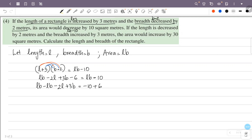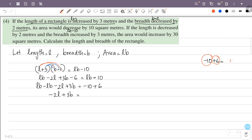Simplifying: LB minus LB is 0. So minus 2L plus 3B equals minus 10 plus 6, which gives minus 2L plus 3B equals minus 4. This is equation 1.